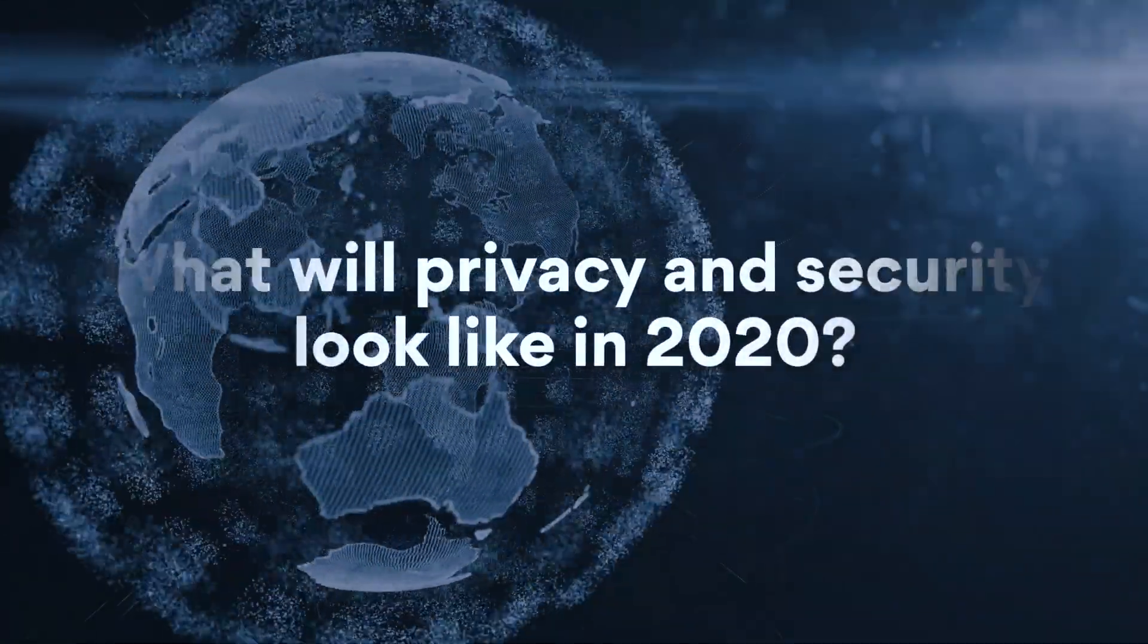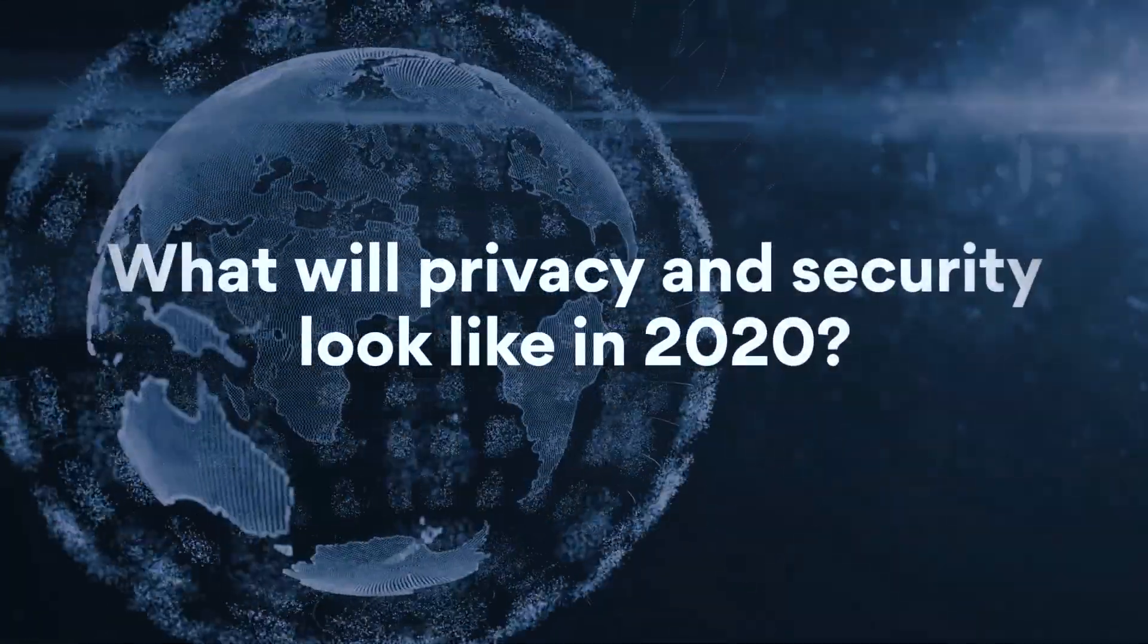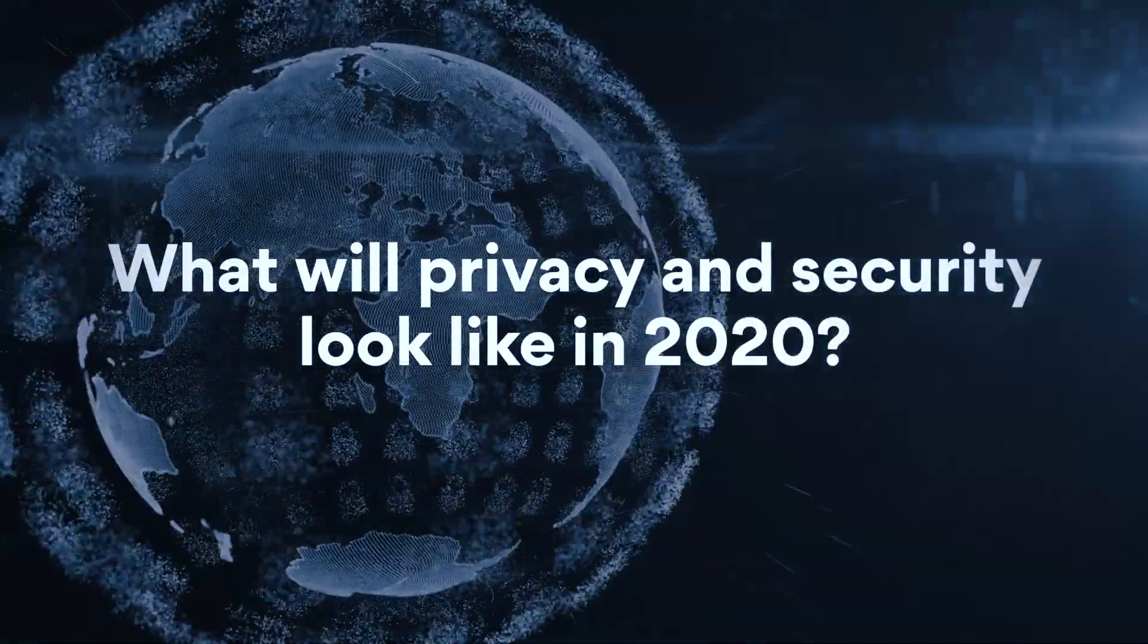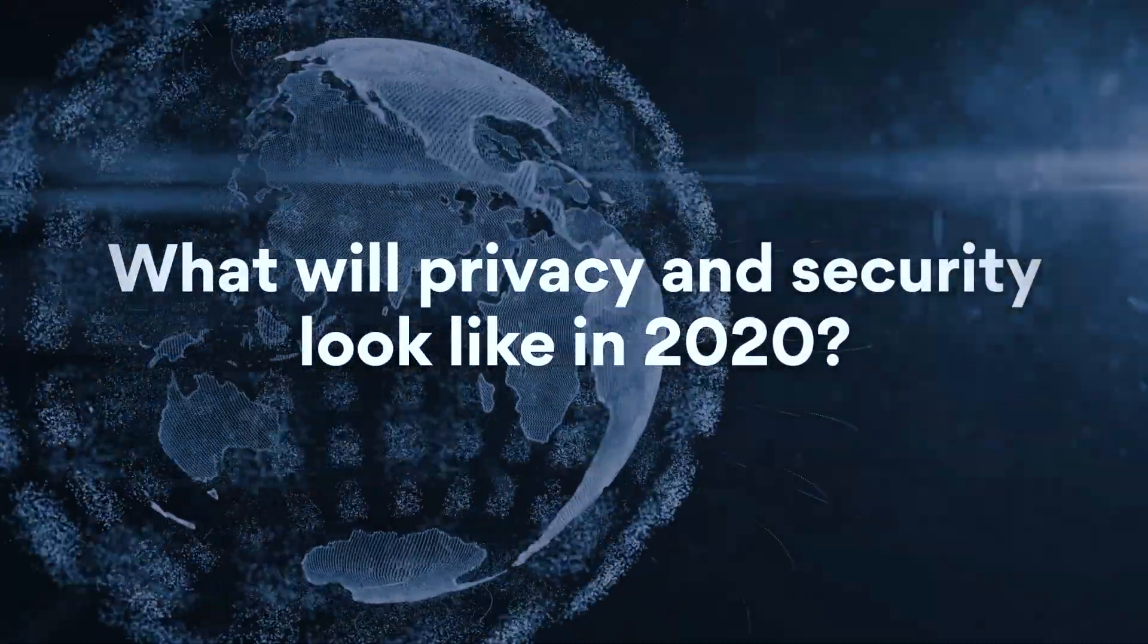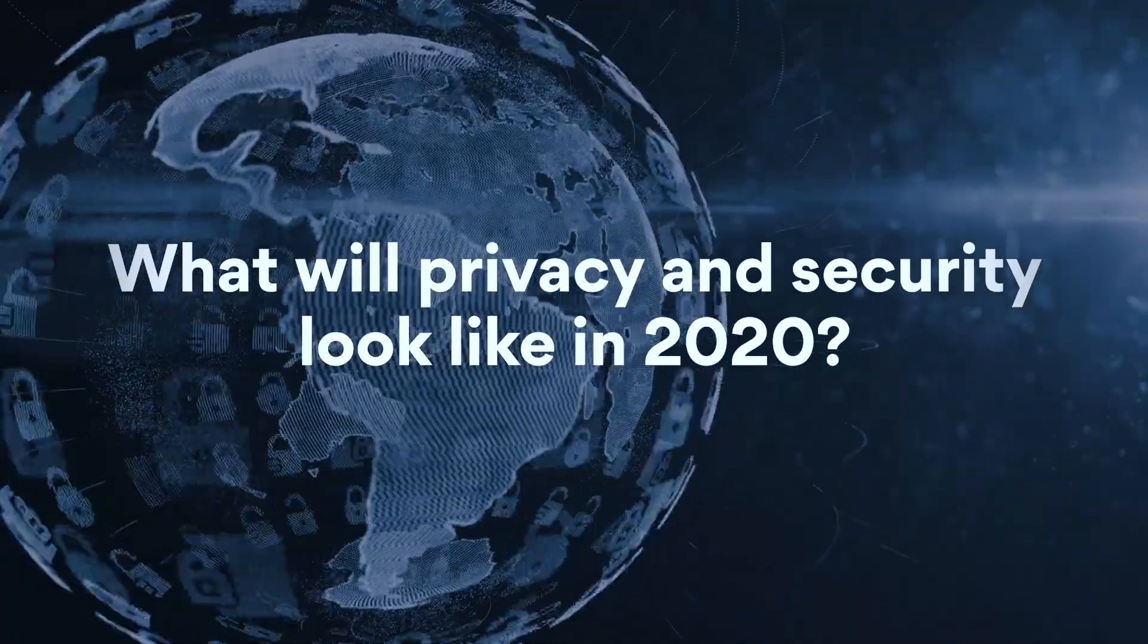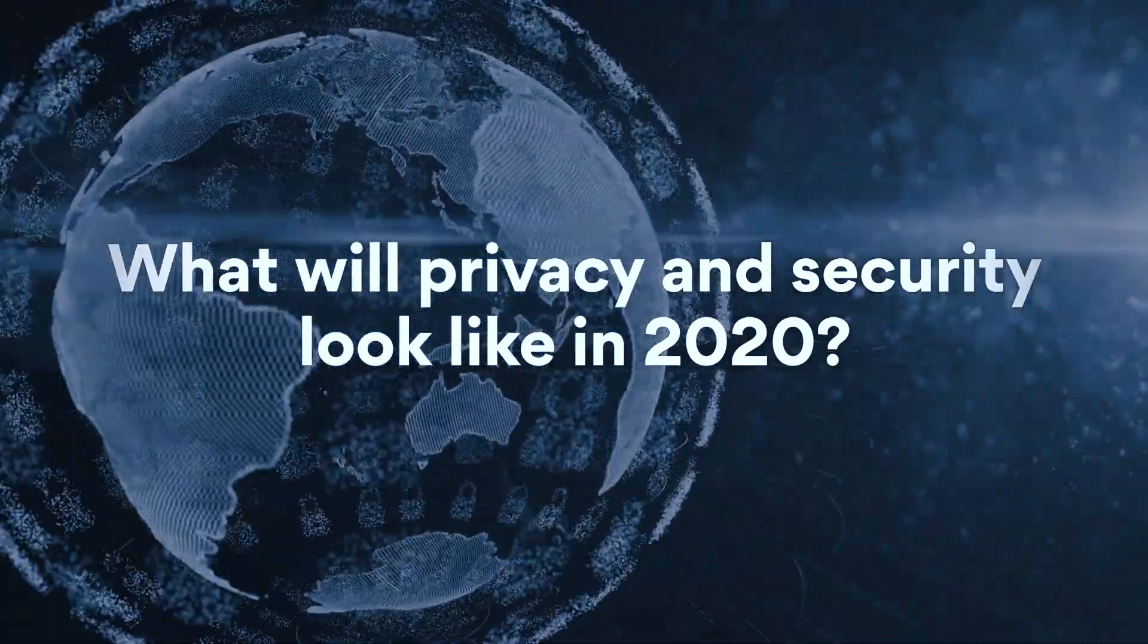New Year, New Challenges in Cybersecurity. Let's take a look at the predictions on what's to come in 2020.